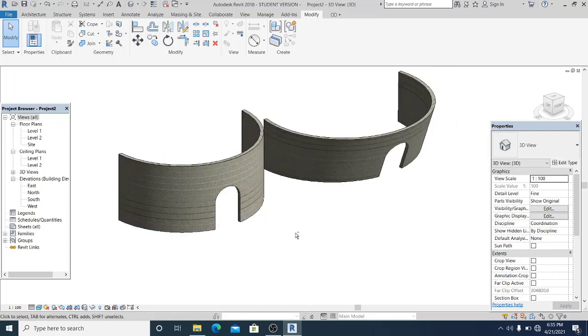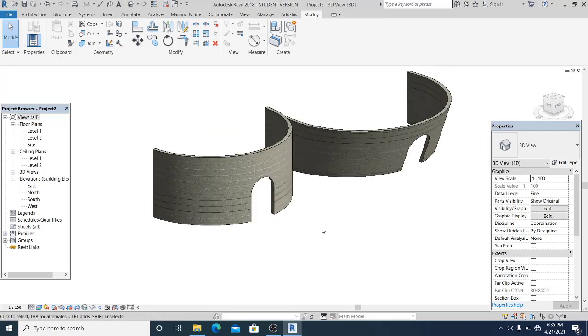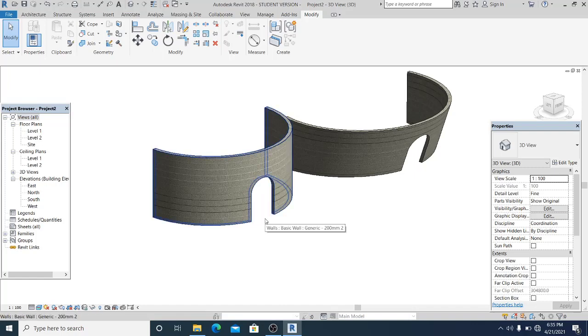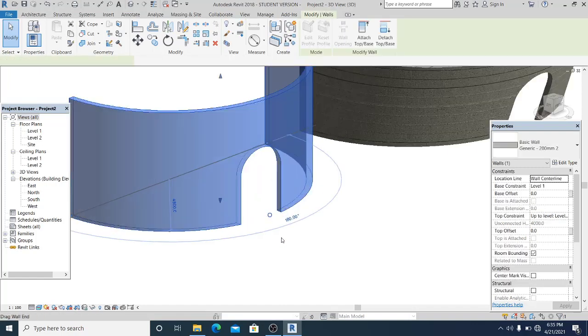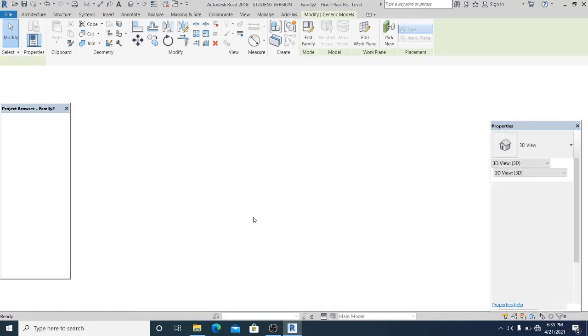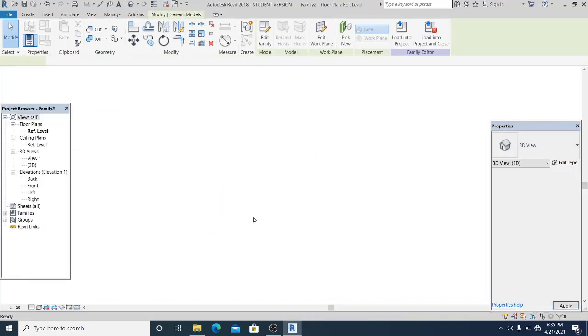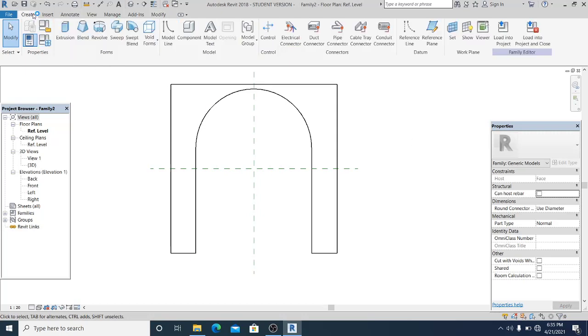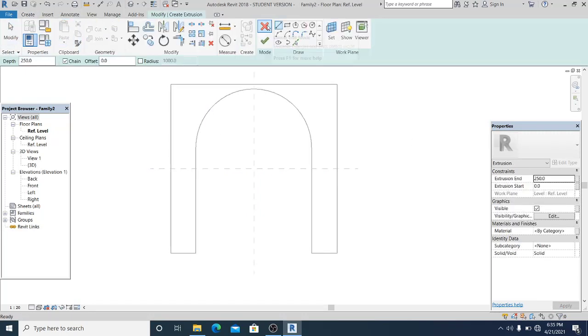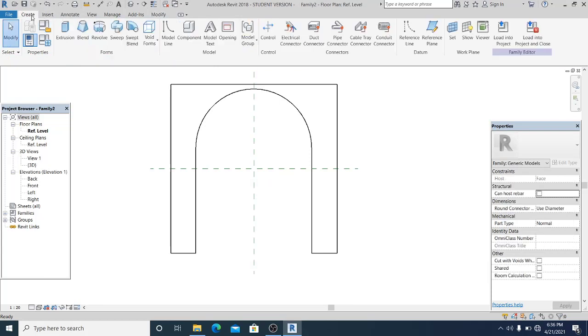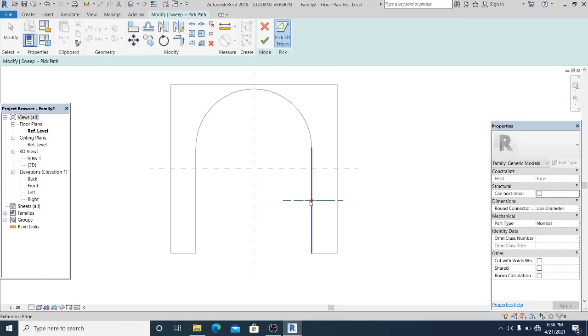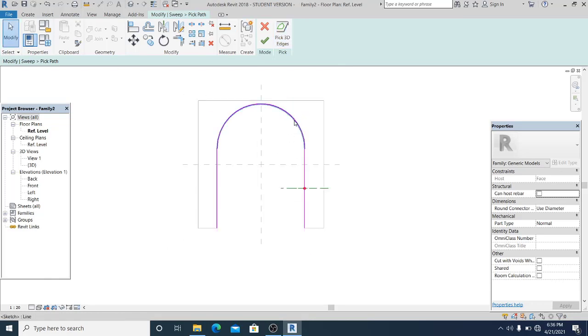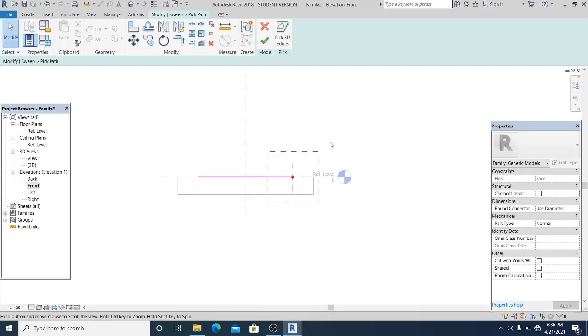So now what I'm going to do next is to create now a frame for this door. So how can I do that? I just simply double click it. Double click it this one, and for now I just simply go to create sweep. Pick path and select the path. And now you can go into the front.